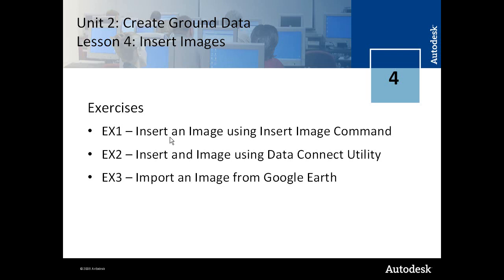In Exercise 1 you learn to insert an image using the Insert Image command in Map3D. In Exercise 2 we insert a USGS image that's a scanned map using a second method which is the Data Connect Utility, and then in the third exercise you import an image from Google Earth.